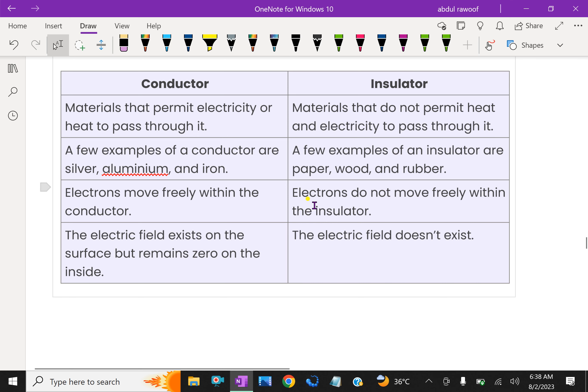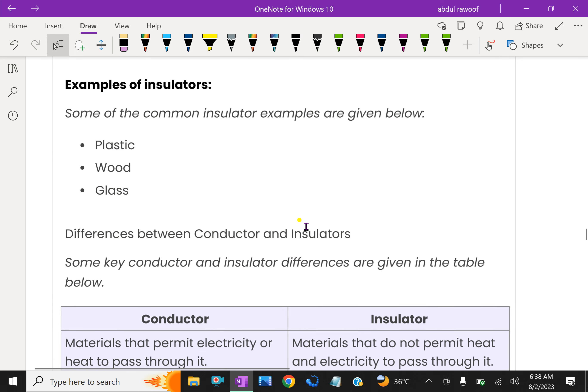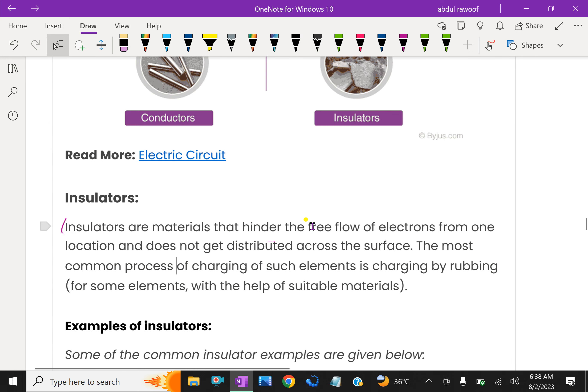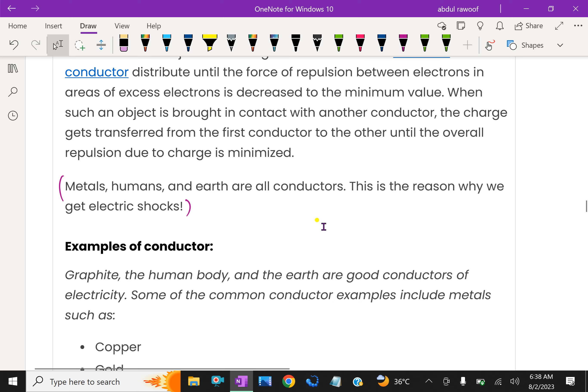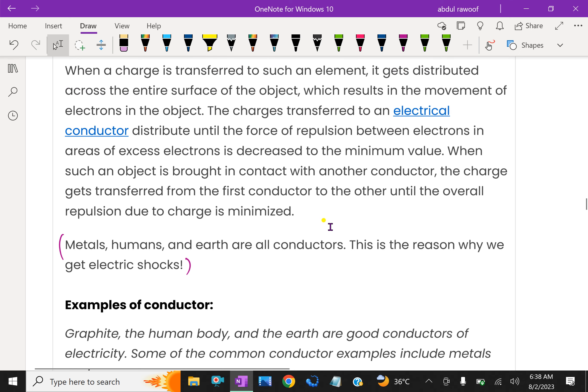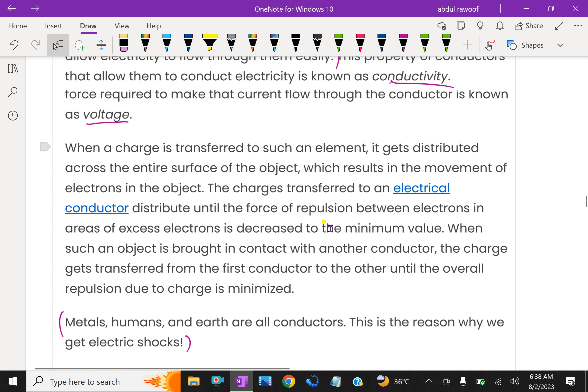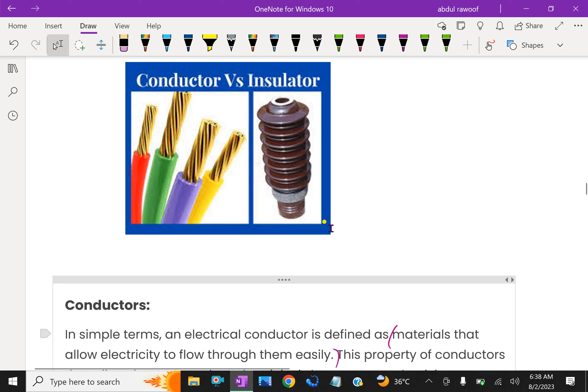So far we have learned about what is a conductor, what is an insulator, some examples of conductors and insulators, and some differences between conductors and insulators.